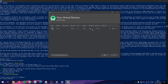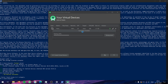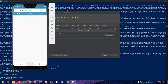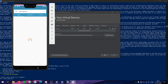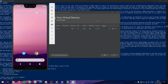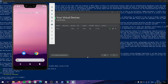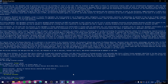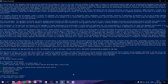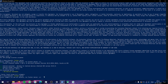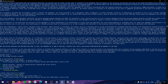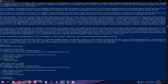In our virtual devices, just press the play button and it will launch the emulator. Once the devices are set up, we can recheck with flutter doctor. As you can see, everything has green ticks now.